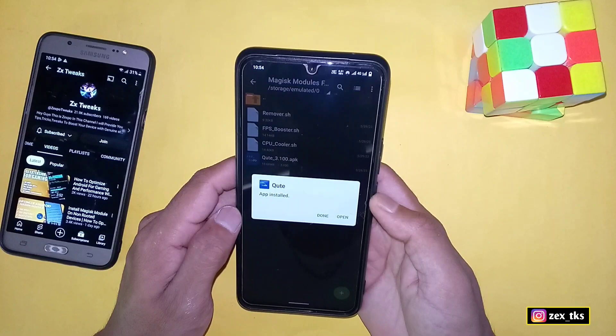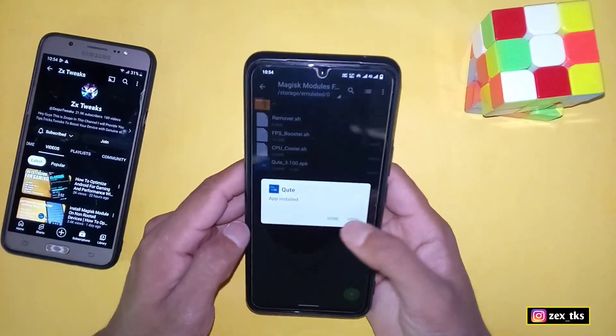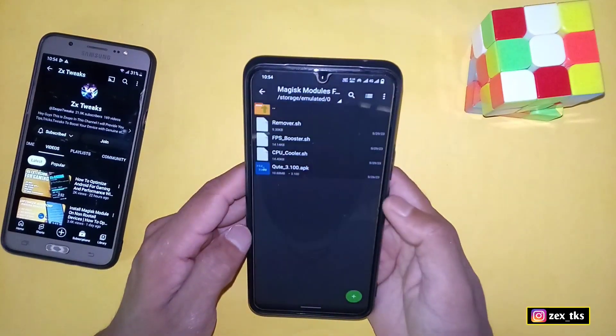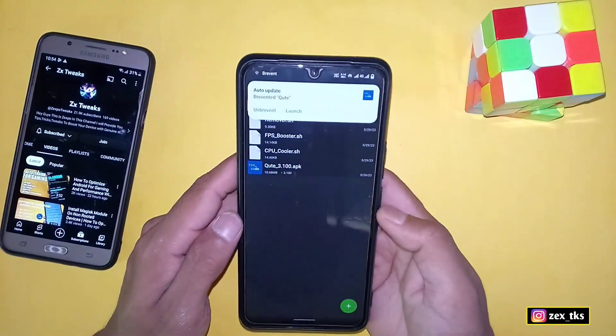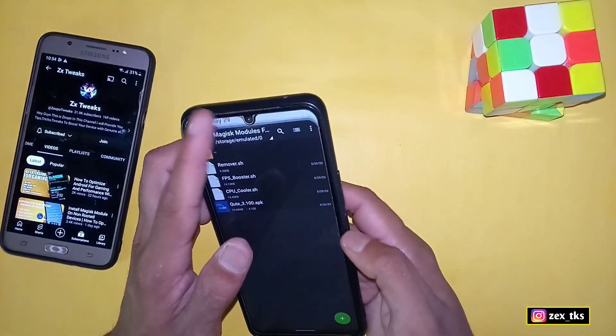The first step is installing the flashing app. After installing, tap on Done. Now let's move on to the second step, which is missed by most viewers, so I've made it simple to avoid mistakes.